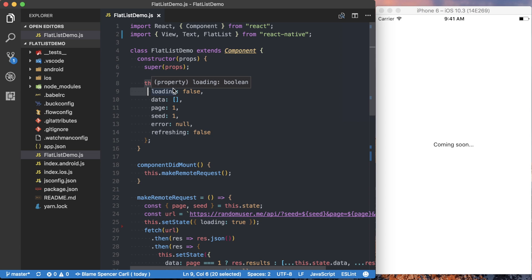But basically the page allows us to specify which page of data that we want to get back. The seed allows us to specify what data we want to get back, kind of like a predefined seed of data. We've got an error, which is just going to keep an error if we get one when we're making a request to the server.